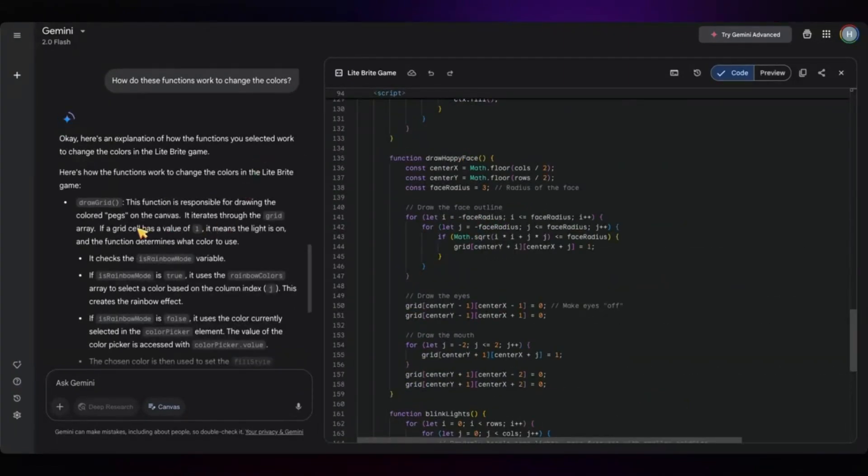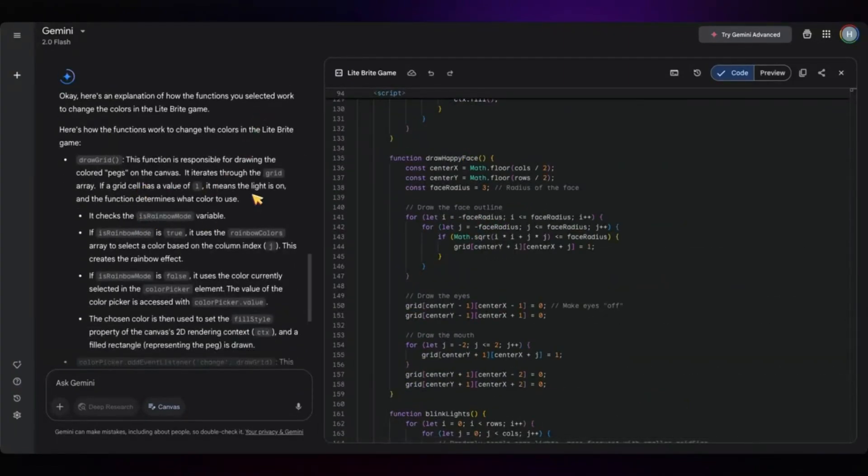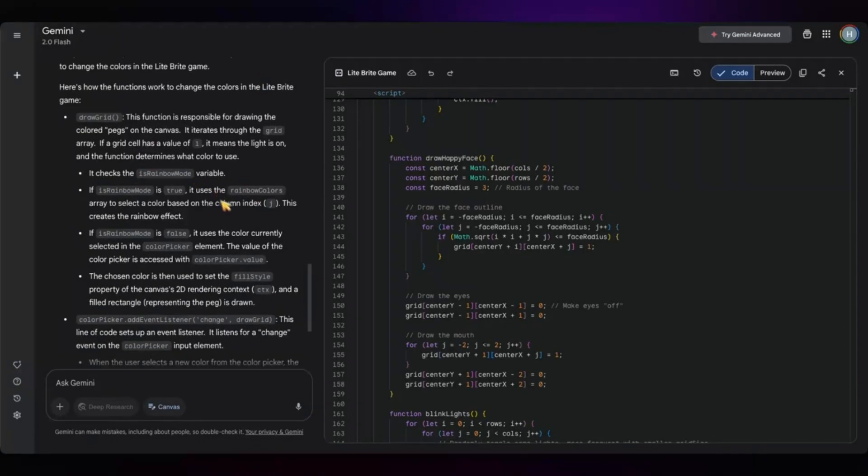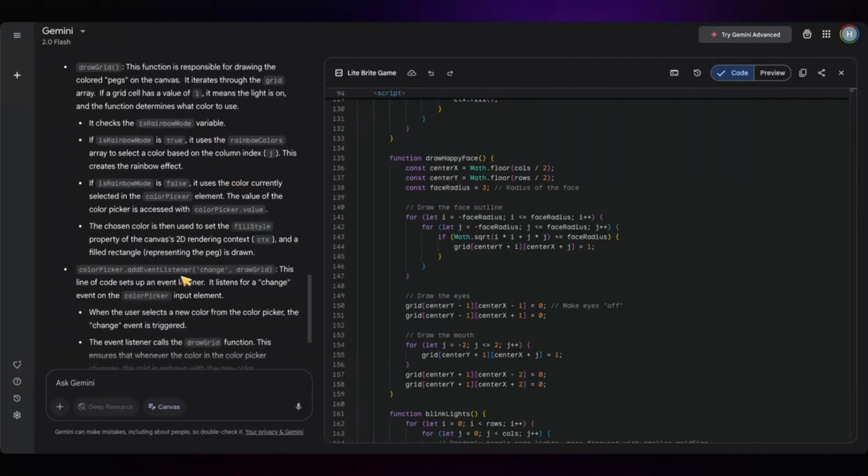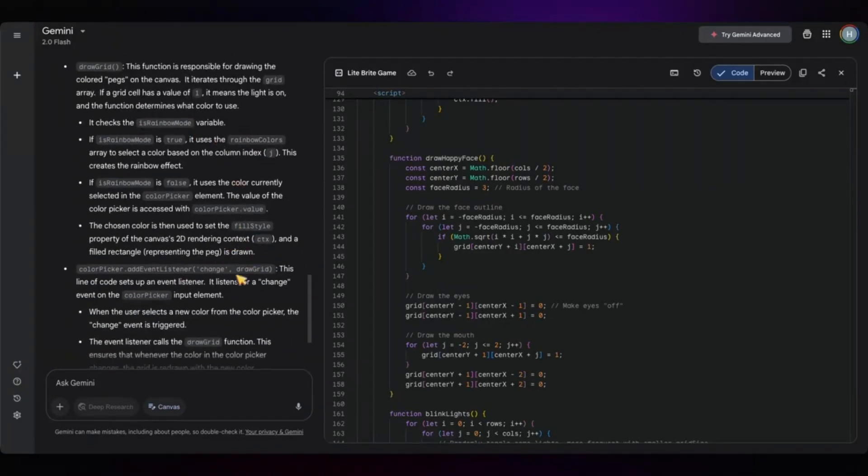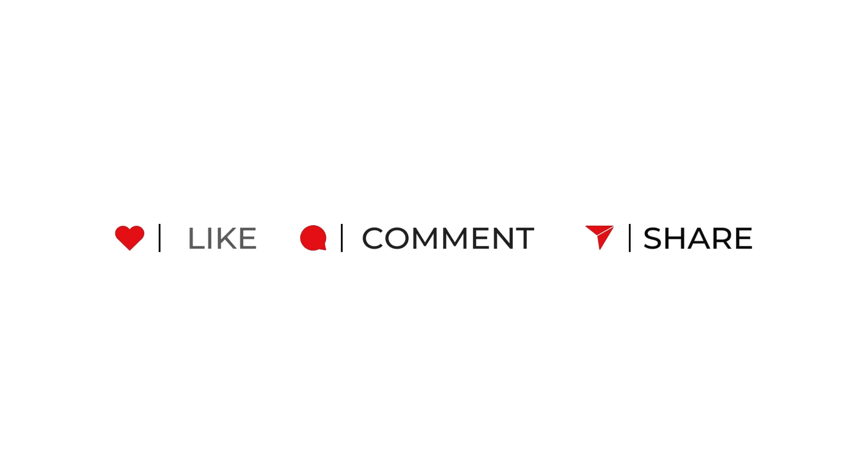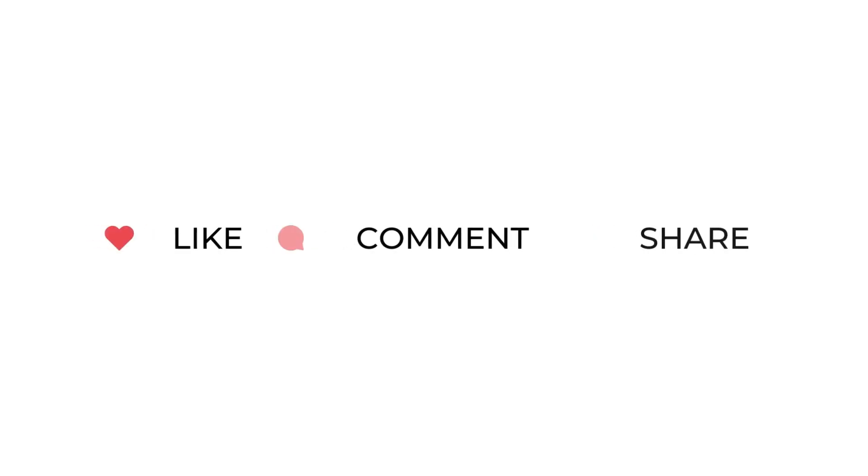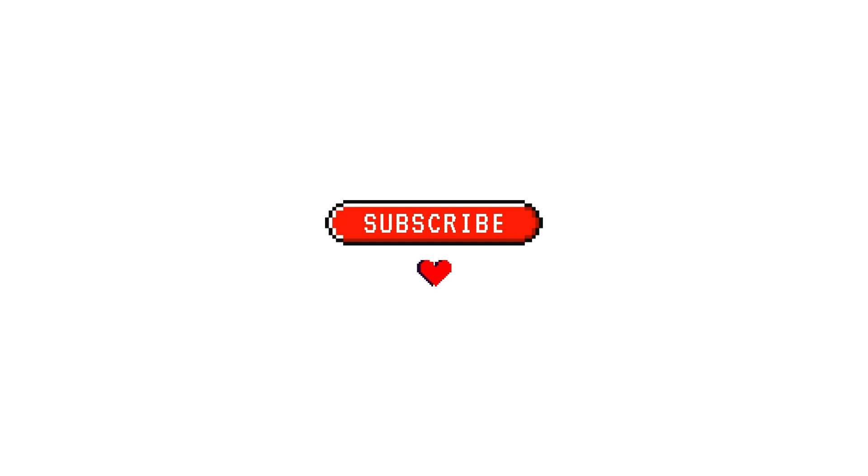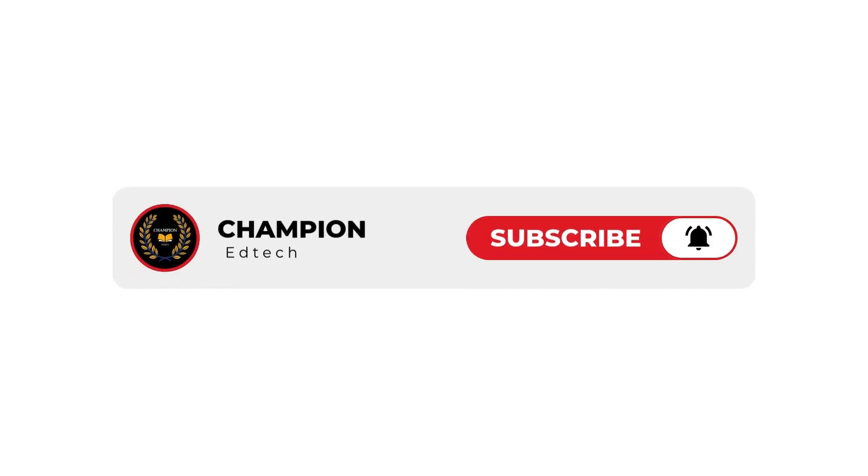What would you build first with Gemini Canvas? Let me know in the comments. And if this sparked any ideas or blew your mind even a little, give this video a like. Share it with someone who still thinks AI can't code. And hit subscribe for more deep dives into the future of AI and creativity.